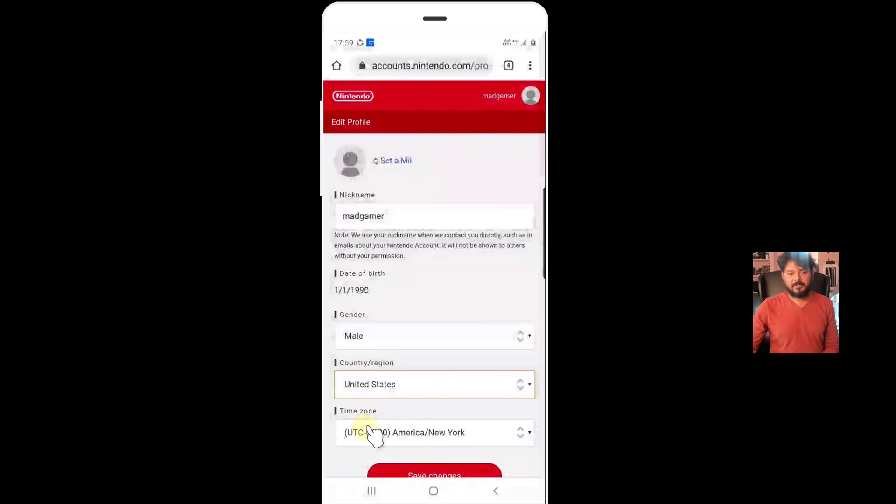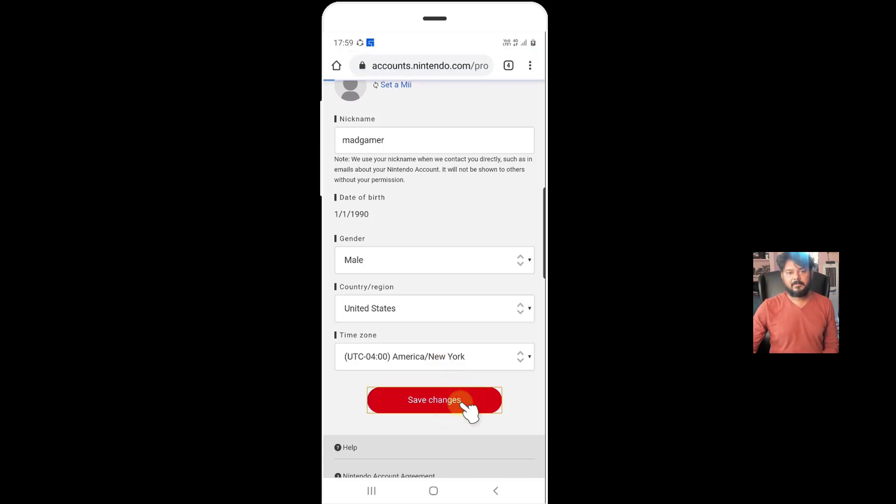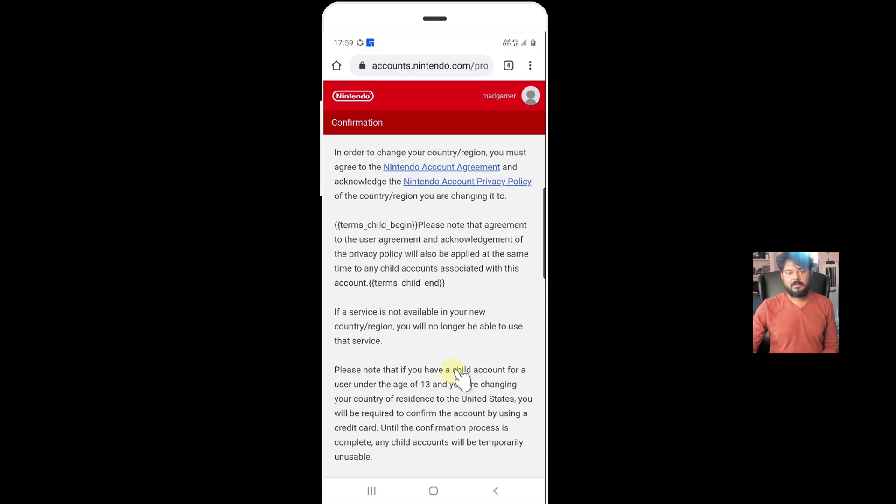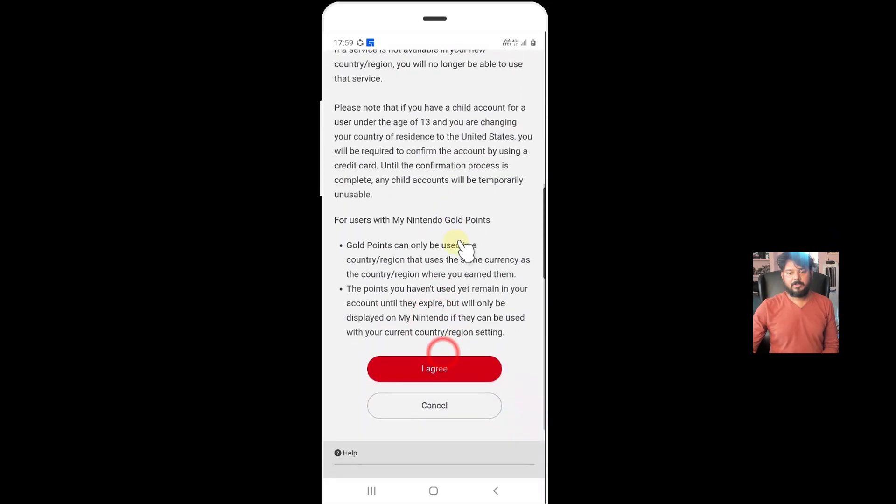So once it's done, timezone should be changed. Once it is done, click on save changes. So confirmation message, you need to agree.